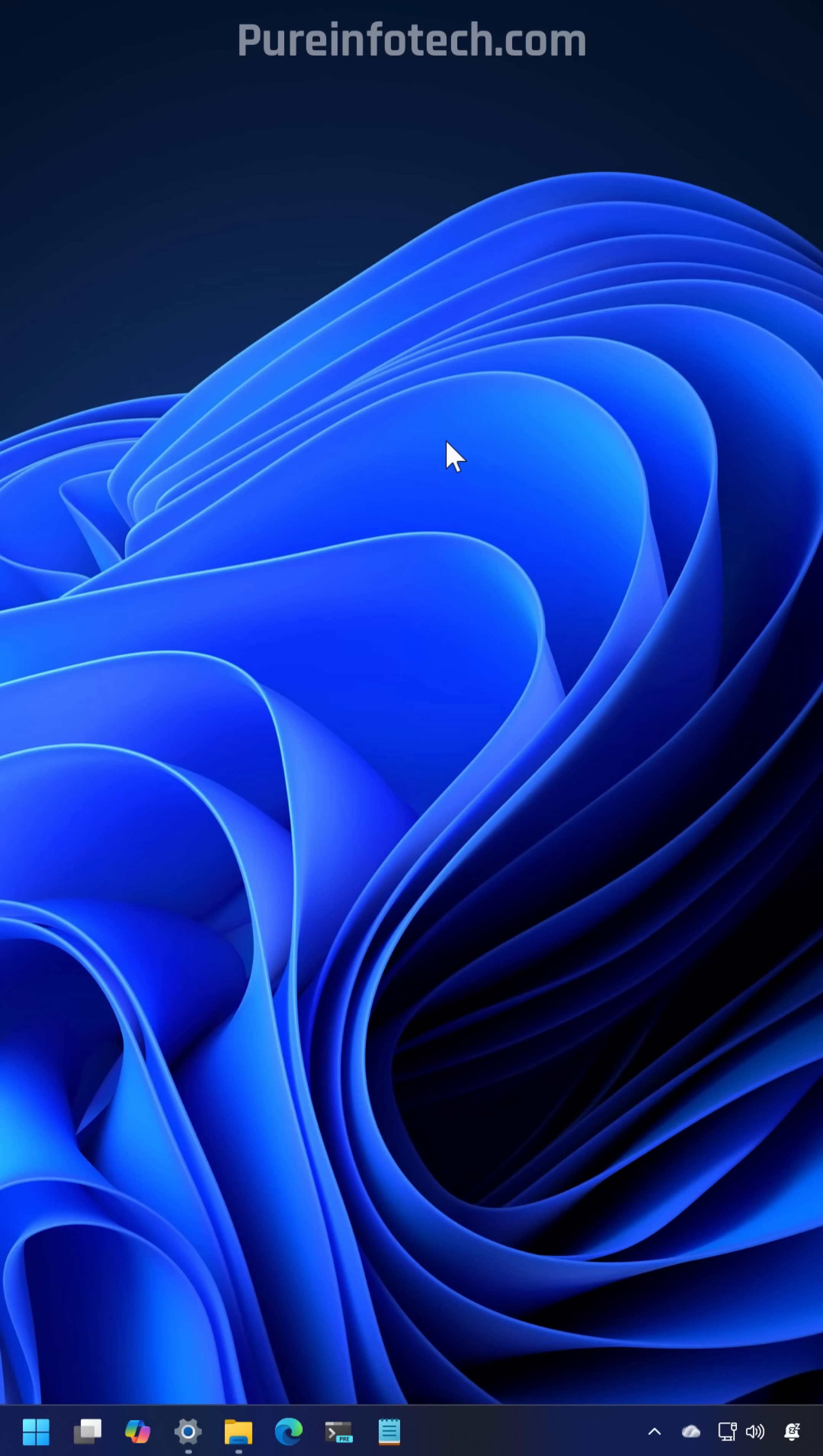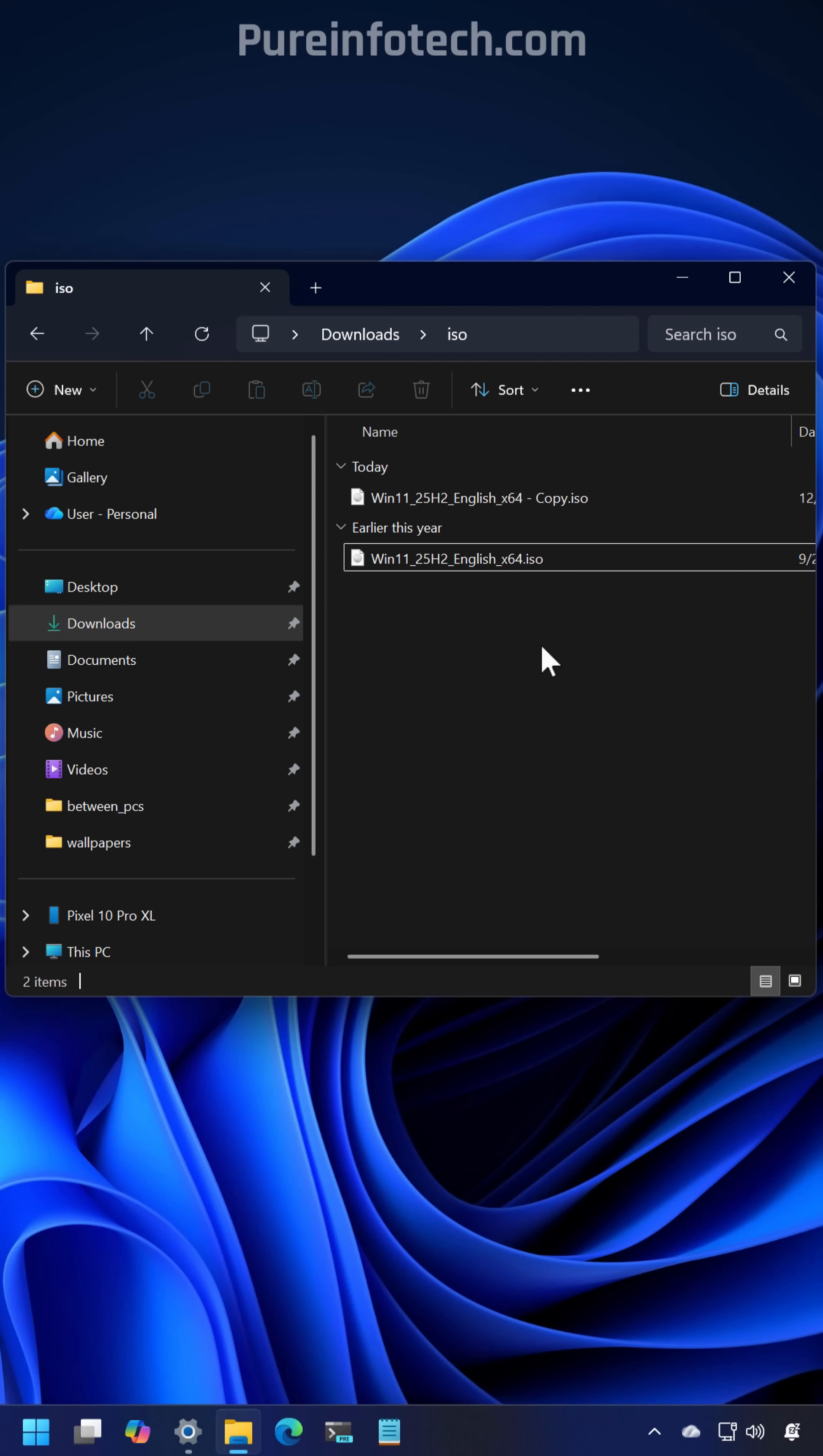As part of the December 2025 security update for Windows 11 version 25H2 and 24H2, Microsoft is rolling out dark mode improvement for File Explorer.